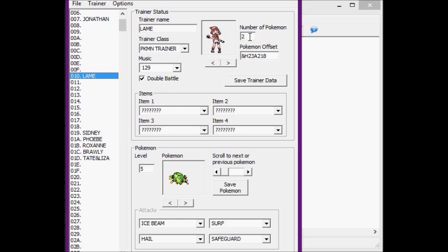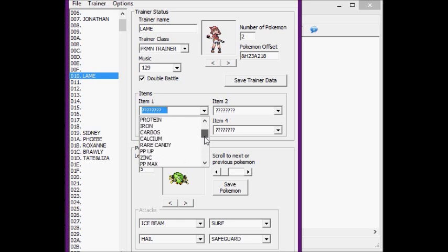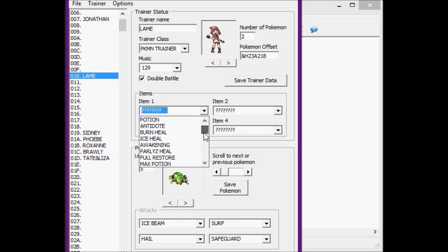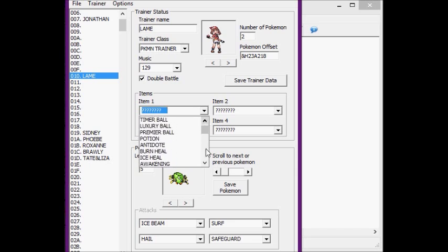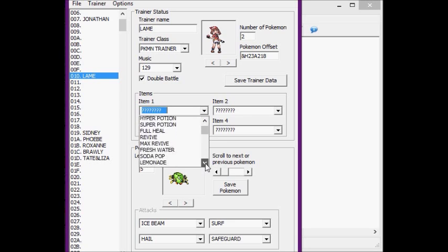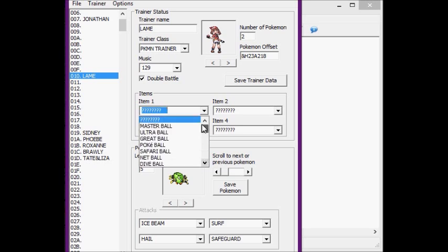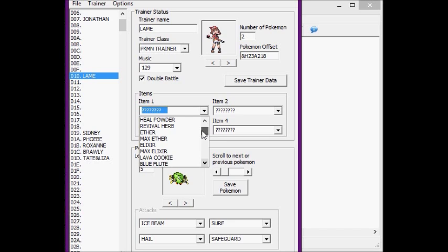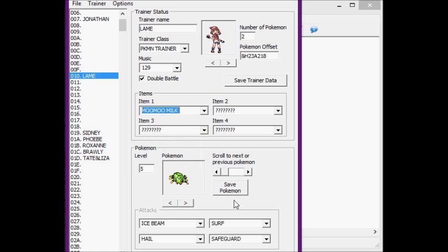Here you set the number of Pokémon. Pokémon offset, we'll get to that later. And every time you make a change in the trainer data, hit save trainer data, or it's not going to work. So here you can decide what items you want the opponent to have, and how many items they can have, and they can have up to four items. I am going to give them something interesting. Nothing interesting, just generic healing items. You can have a Moomoo milk, because I said so. So save the trainer data.